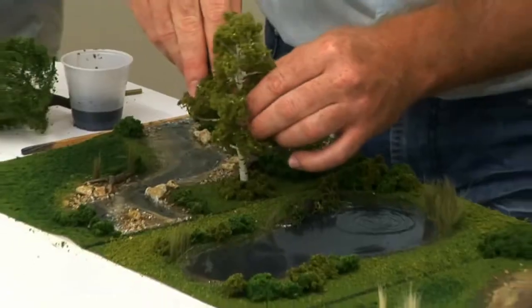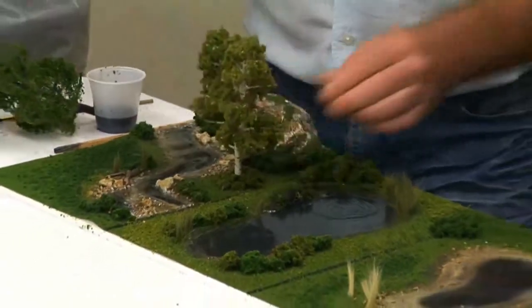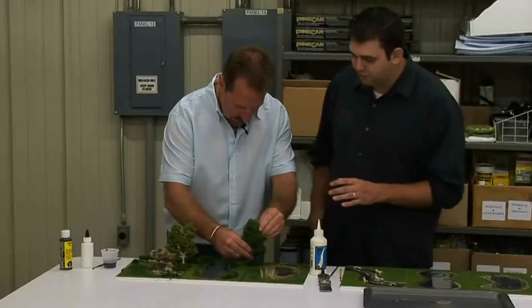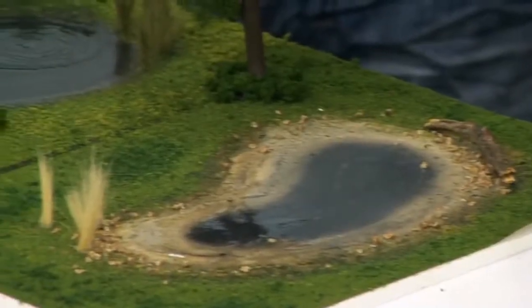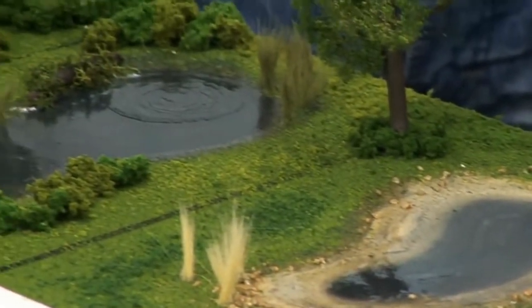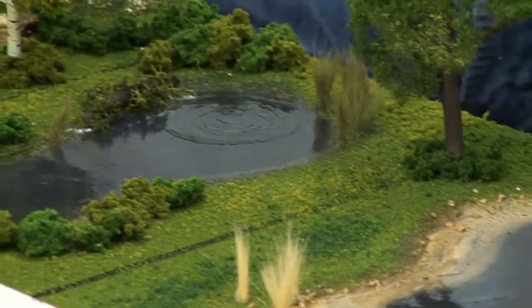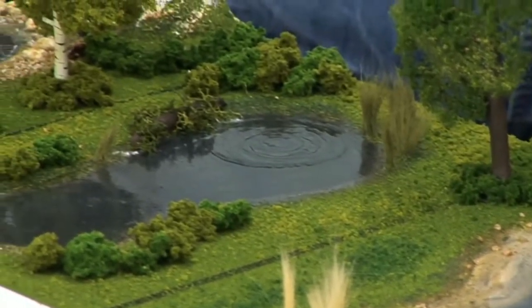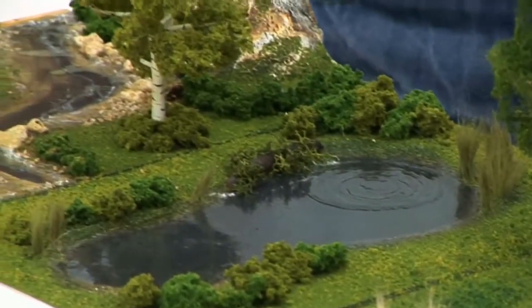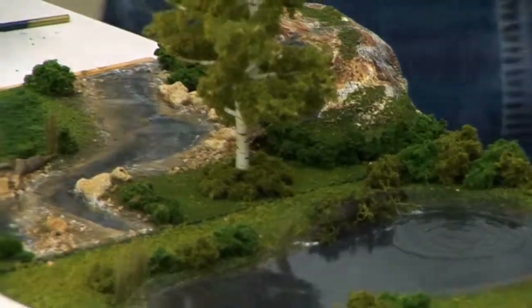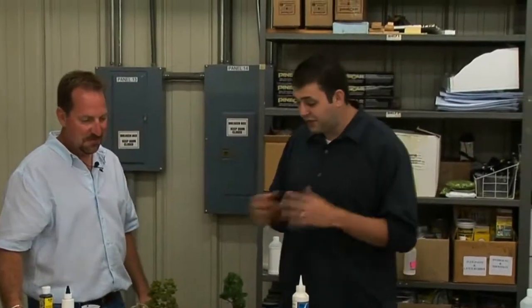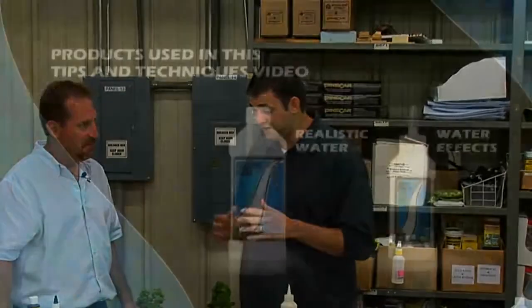We'll go ahead and cap that all off with realistic trees — these are Woodland Scenics classics. The great thing about this is it's all done with Woodland Scenics products, and it's all foolproof — anybody can do it. This didn't take but a couple hours to do all three of them. After looking at all this water, I'm ready to go take a swim! Thanks for showing us these tips and techniques.